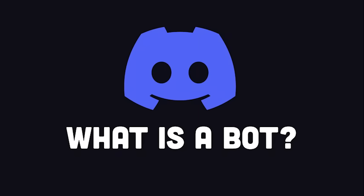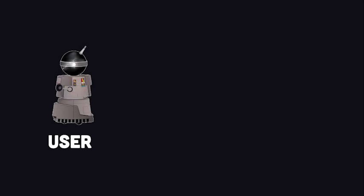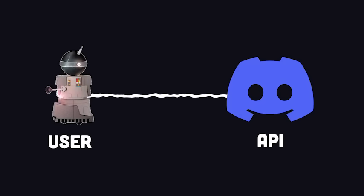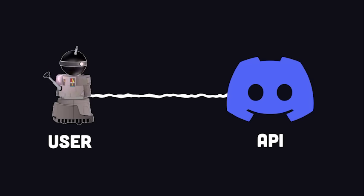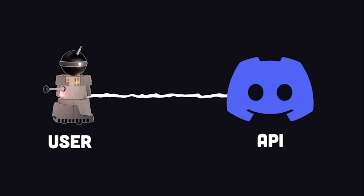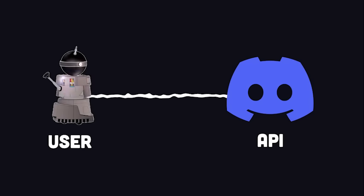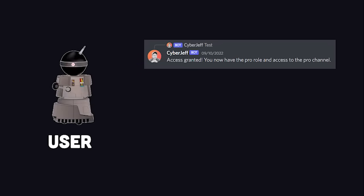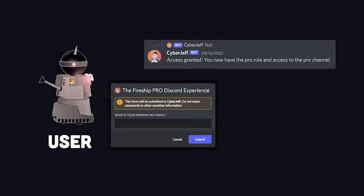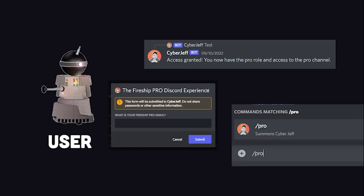First of all, what is a Discord bot? A bot is like a user that can listen to different events that happen in your server in order to automate basically anything you can imagine. A bot can respond to messages, create UI elements, register commands, and stuff like that.